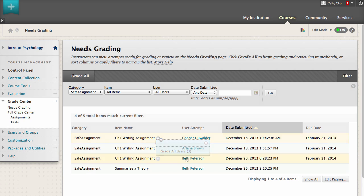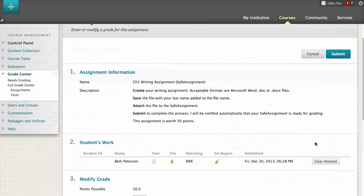To grade a single SafeAssignment, click a student's name. Let's grade the Chapter 1 writing assignment for one student.